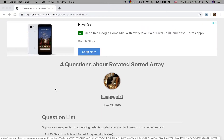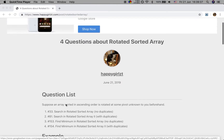Hello friends, today let me explain four questions about rotated sorted array in LeetCode.